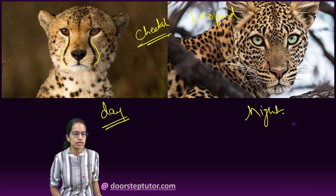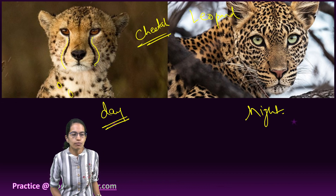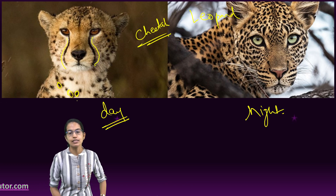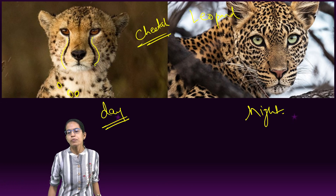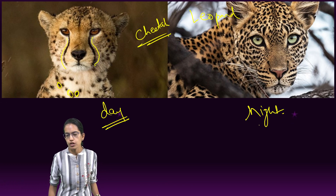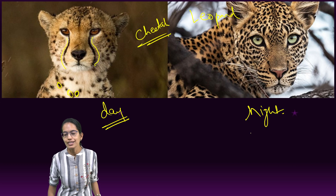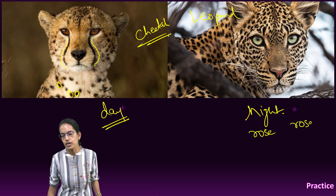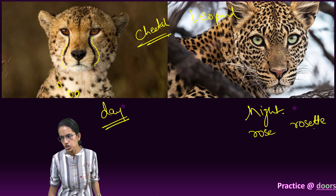The second important difference is the spots on the body of cheetah, which are solid and black — they are oval. However, the spots on the body of leopard are usually rose-shaped, also called the rosette shape.